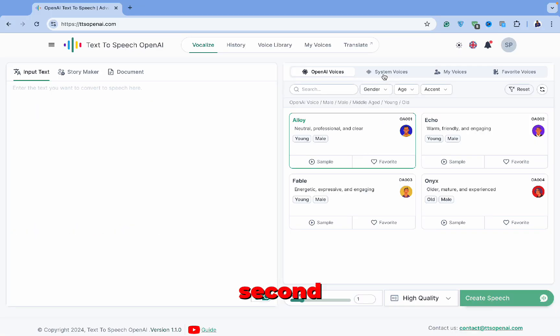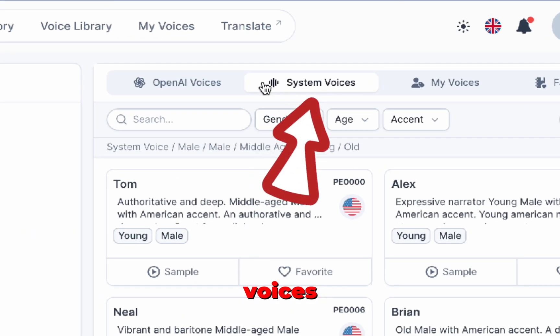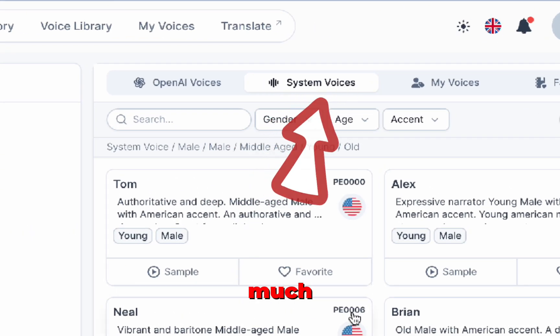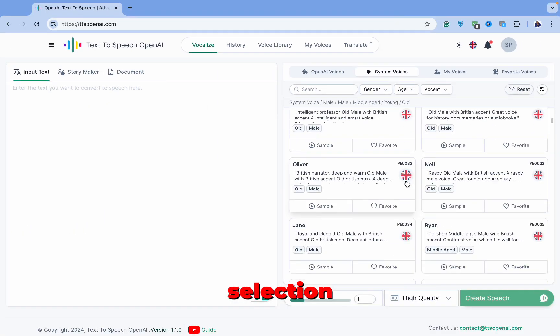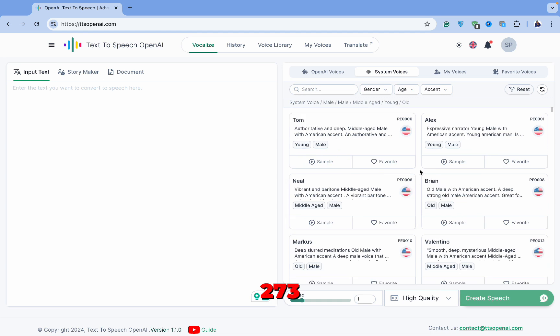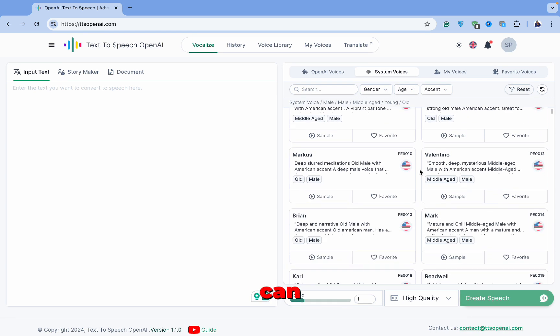Moving on to the second tab, System Voices, you'll see a much larger selection: 273 voices to be exact. You can sort these voices in the same way.